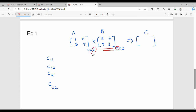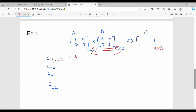Now C11: the i value gives us the first row. First row of A is 1, 2. The j value gives us the first column of B: 5, 7. So C11 equals 1×5 + 2×7 = 5 + 14 = 19. Next, C12: first row of A is 1, 2 and the second column of B is 6, 8. So C12 equals 1×6 + 2×8 = 6 + 16 = 22.